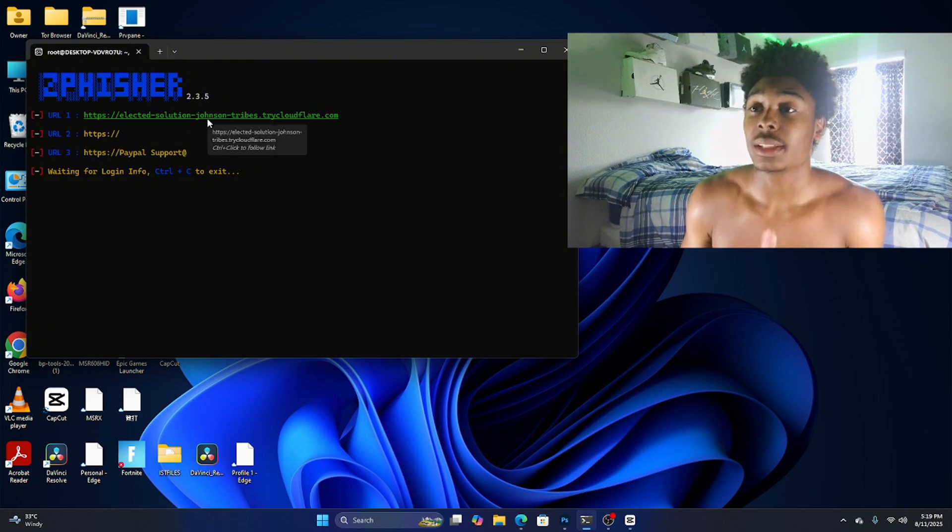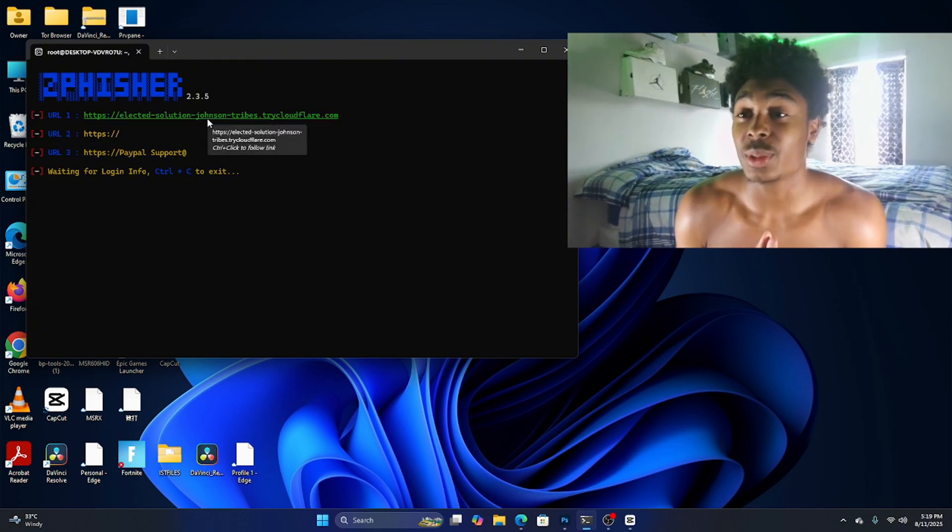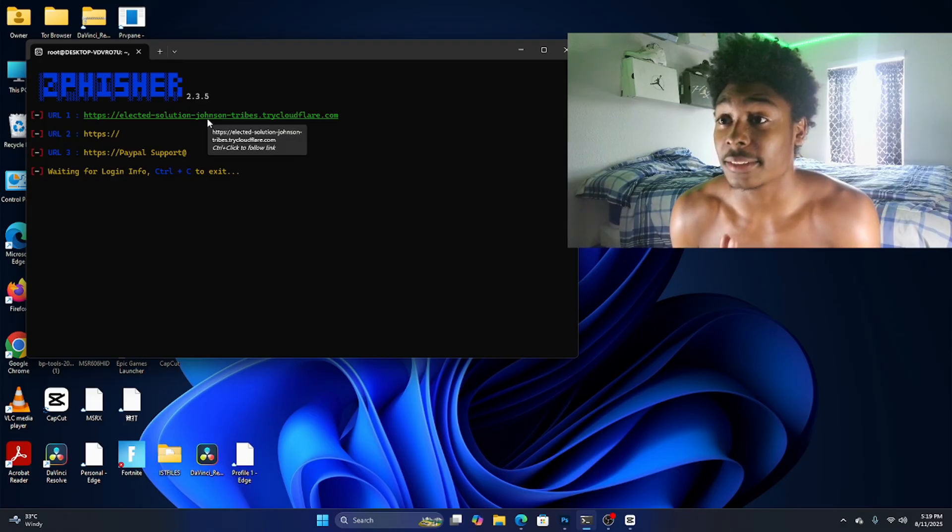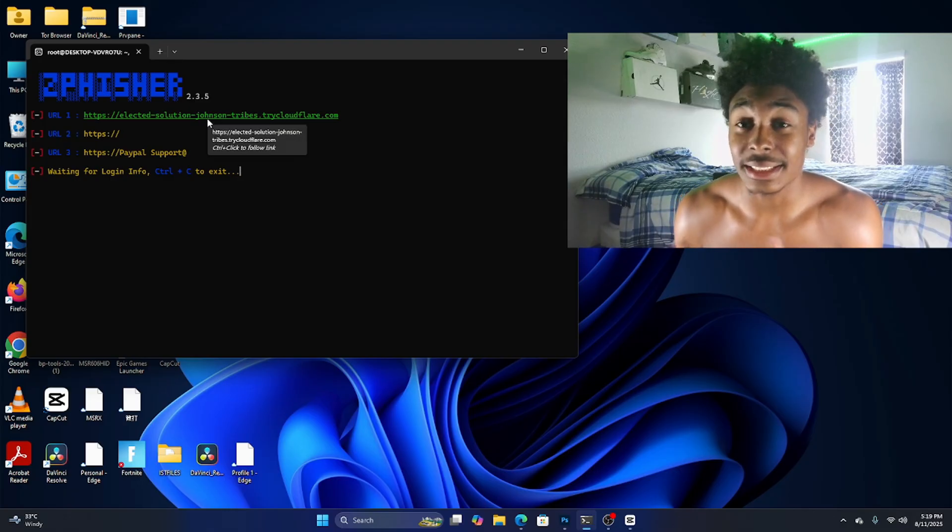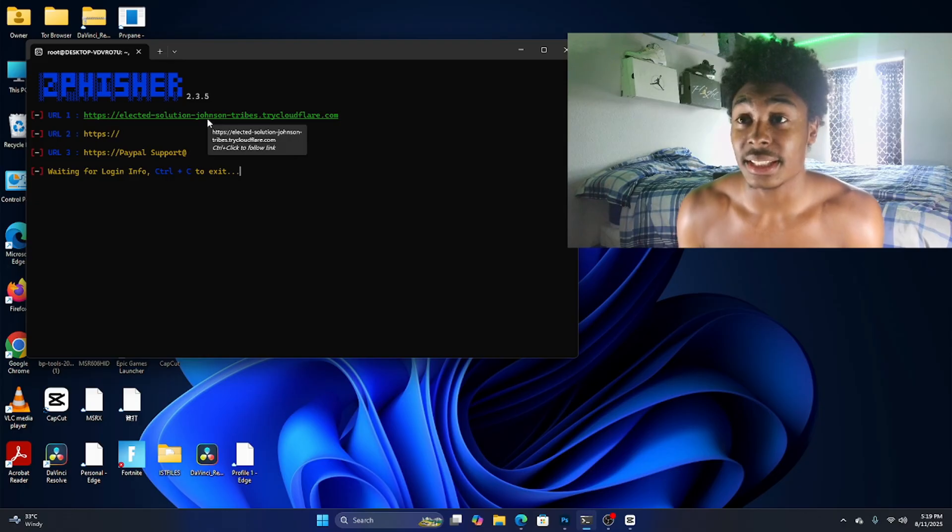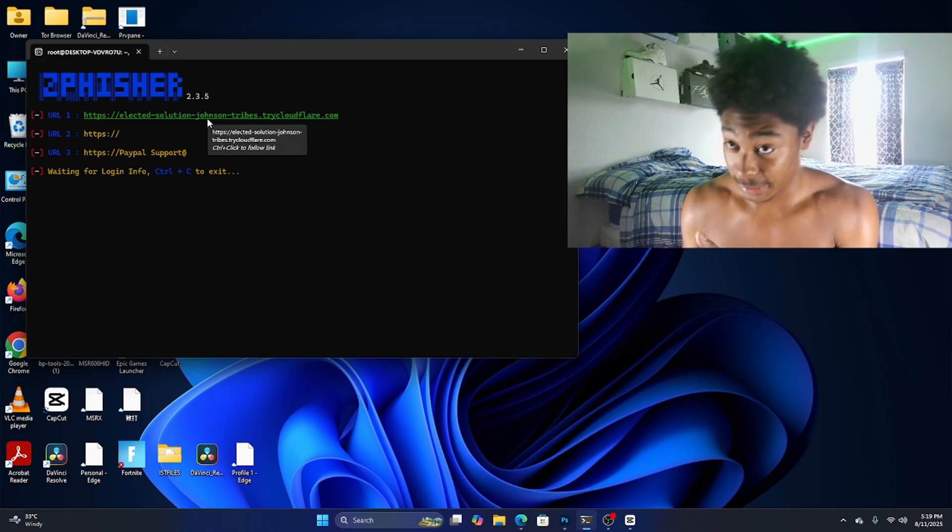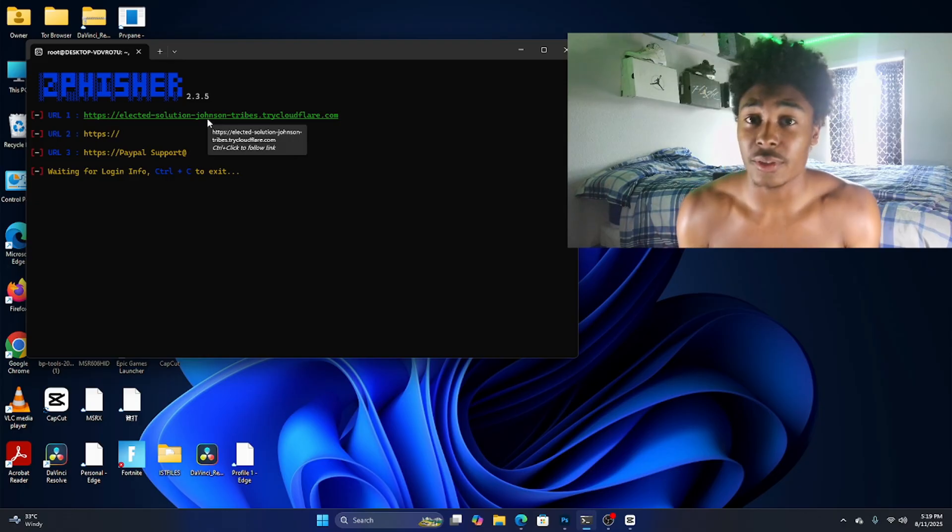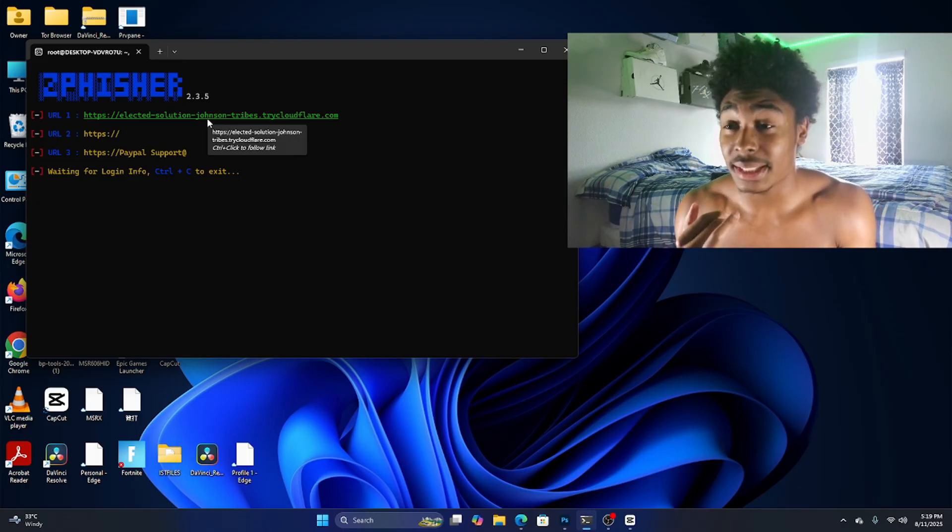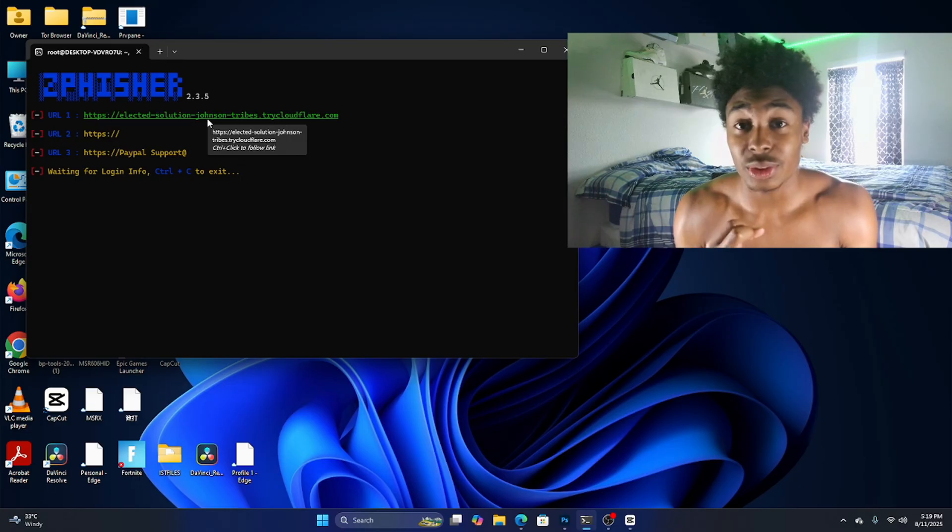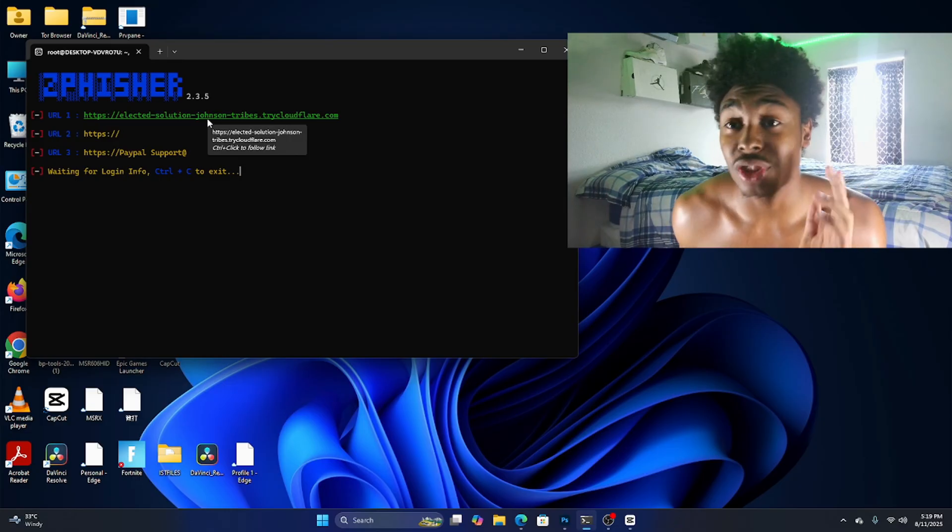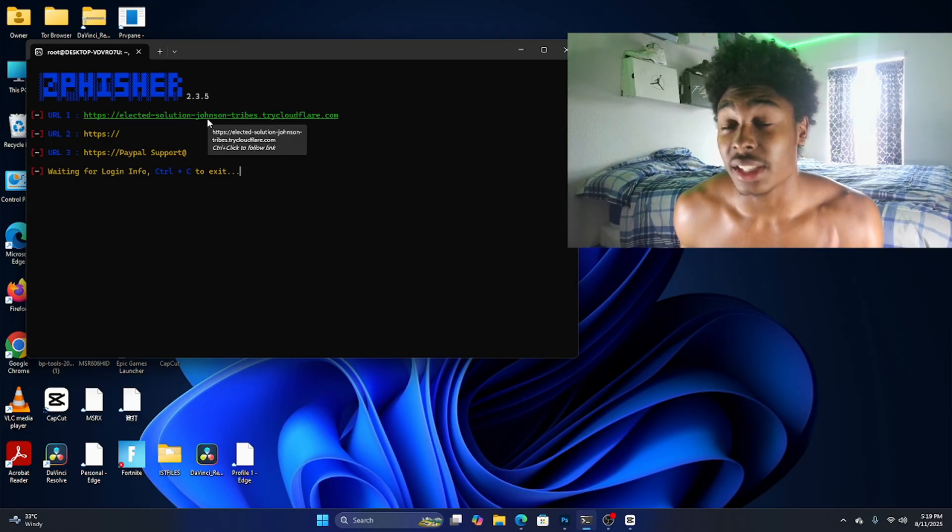As you can see we got the link right here. Basically what the scammer is gonna do with this link is he's gonna figure out a way to trick someone into clicking on this link. That's the next step. Z Fisher is going to be able to pull the IP, it's gonna be able to get the password and email.